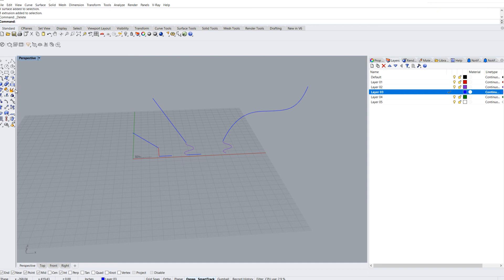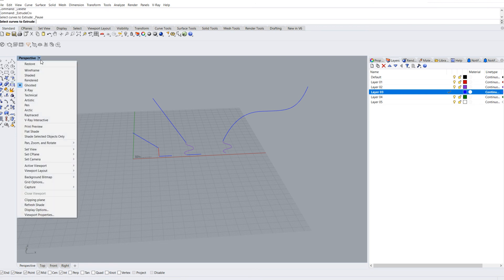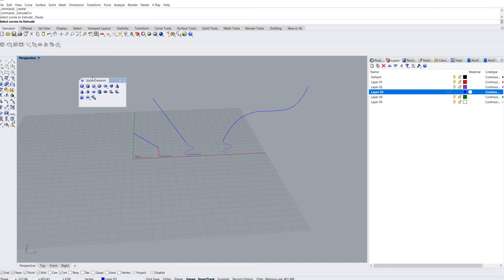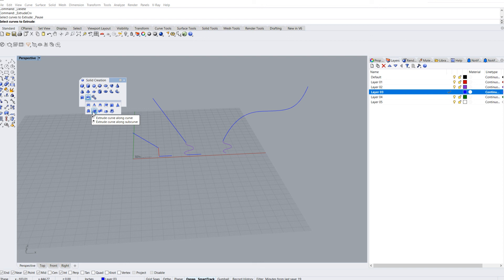The extrude curve along a curve command can once again be found - oops, sorry about that, technical difficulties here - it can be found here under the extrude curve along a curve command. It can also be found in the surface command, or you can type it in.